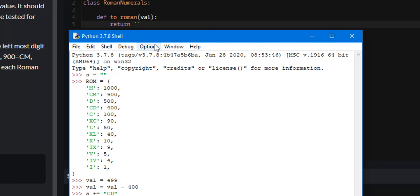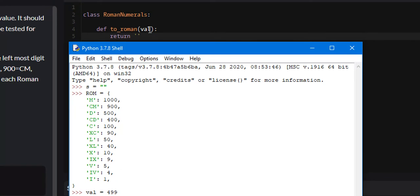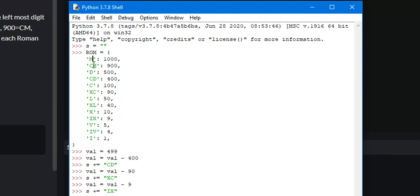Say they pass us 499, so value will be 499 and they want us to convert that integer into a Roman numeral. The way I did it is I iterated throughout every key-value pair in this dictionary and I found the first value that was less than or equal to our value variable, but greater than every other value that was less than or equal to our value variable.